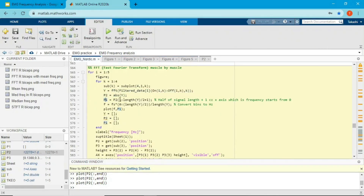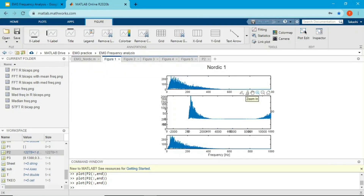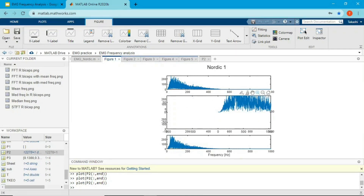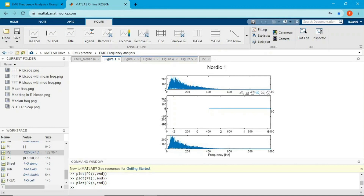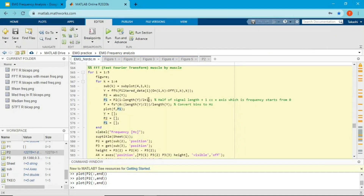Line P1 creates the single-sided FFT by taking half of P2 — specifying data from index 1 to half the length divided by 2, plus 1, because frequency data starts from 1 but frequency should start from 0. That's why I extract one extra value. When I define the x-axis using this formula, I'll have matching dimensions for x and y axes.